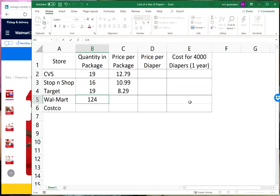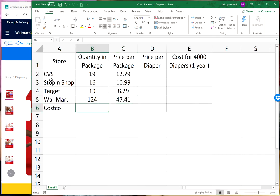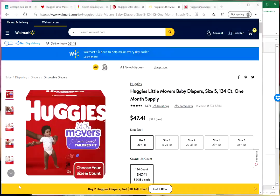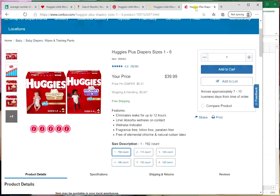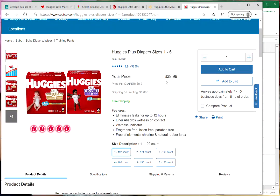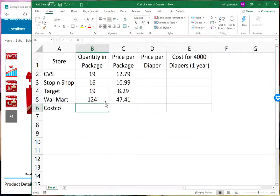Finally let's look at Costco. At Costco for a hundred and ninety two diapers it's thirty nine ninety nine.